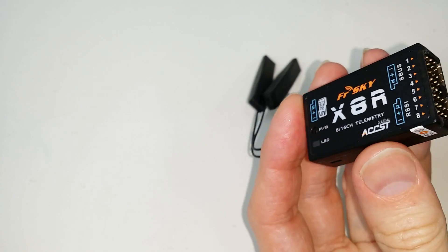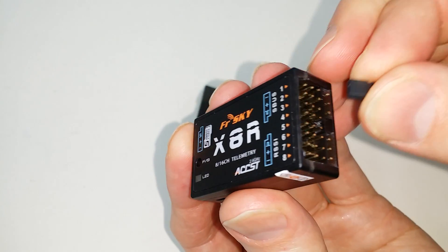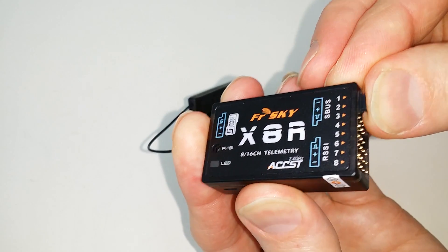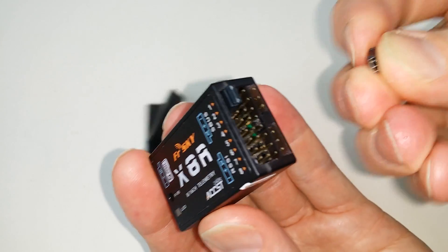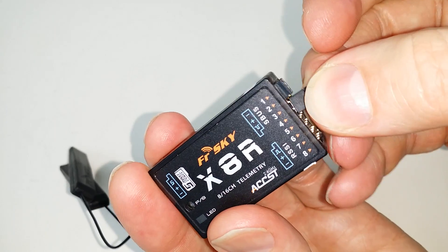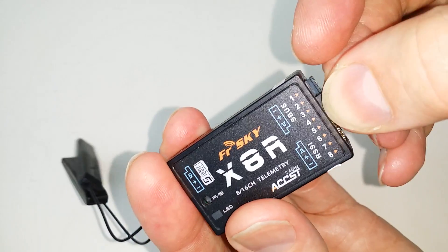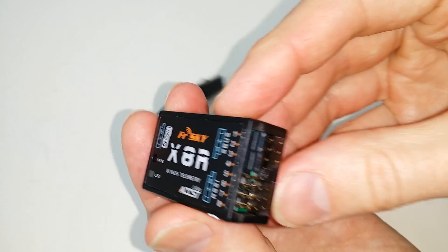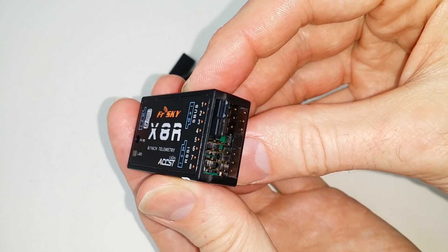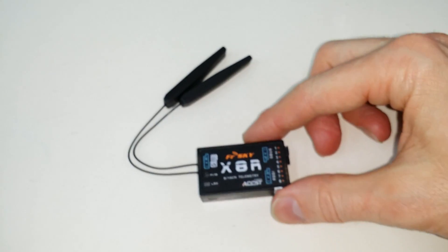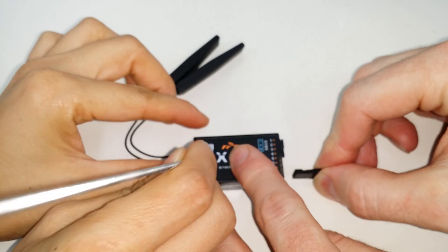You want to put a jumper on pins one and two, like this, and another jumper on pins three and four, like so. So I've jumpered one to two and three to four. Now, bind it like this.